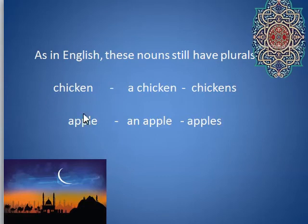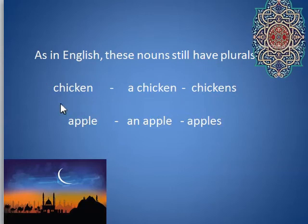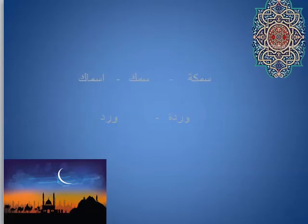It's important to note that not every word is going to have these. Something like 'bait' — there's no 'bait/baita' meaning house-in-general vs. a house. This is only for things that we typically use in a collective sense. For example: 'samach' — fish. 'Samacha' is a fish.